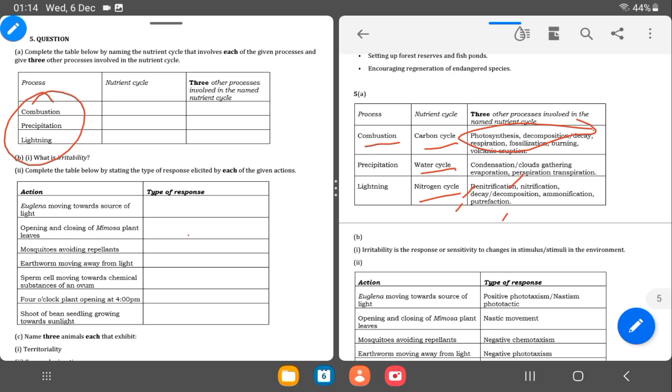Then water cycle, condensation, cloud gathering, evaporation, perspiration, and transpiration. Then when it comes to the nitrogen cycle, denitrification, nitrification, decay, decomposition, and ammonification or putrefaction.